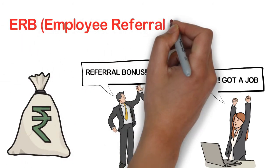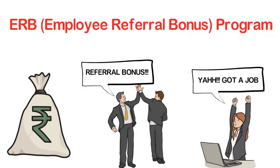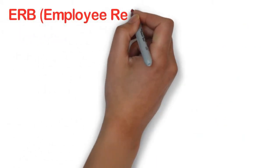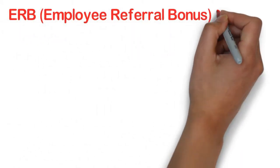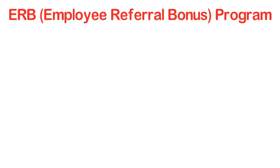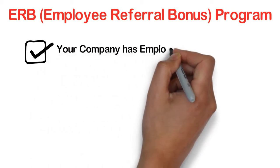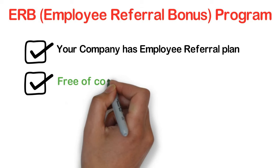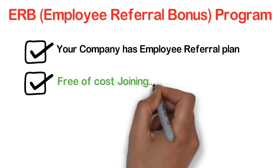We call it ERP program. That is employee referral bonus program. You can join this program if you are working in a company which has an employee referral program. There is no joining fee. It's totally free.